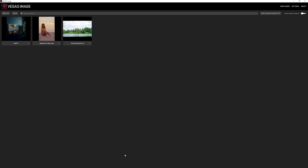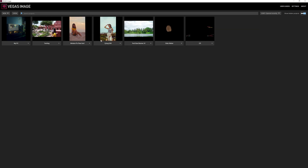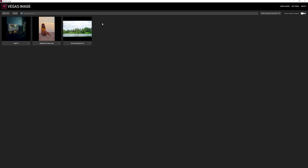This is the home page of Vegas Image. You can see some existing projects I've created. If I click here it will reveal more projects that I've hidden. So if you have tons of projects in the home panel you can hide them to keep things tidy and organized. To do that, just right-click on a project and select Hide.